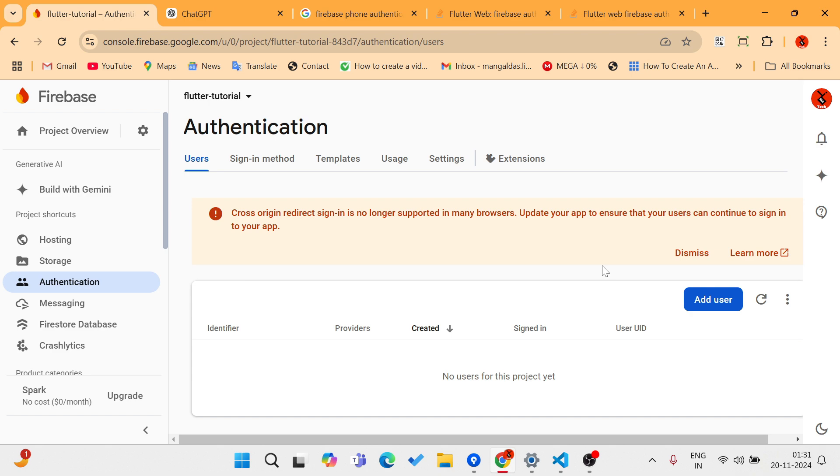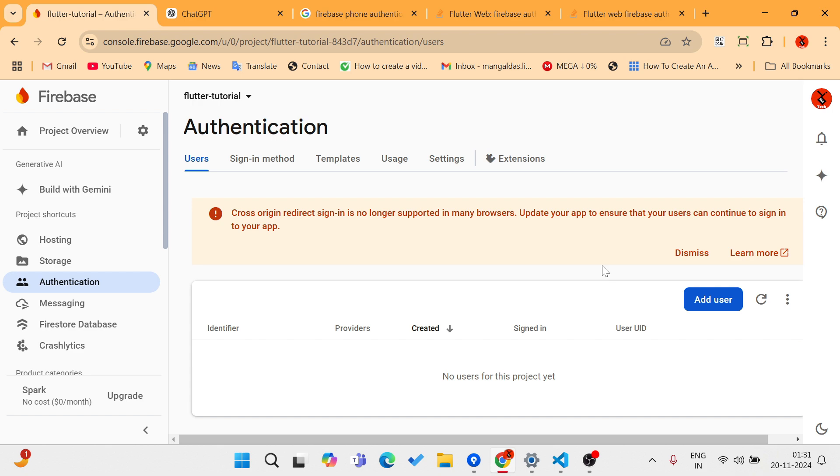Suddenly before one month, I think in October or September, Firebase stopped allowing localhost support. They stopped allowing localhost to test in development mode.